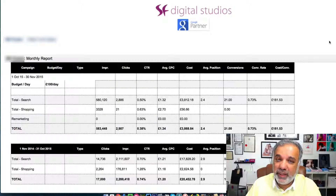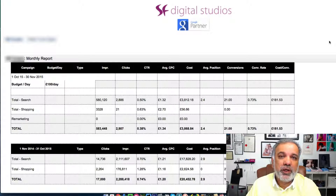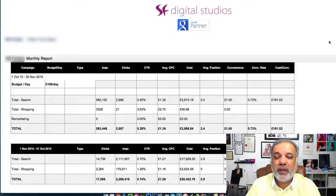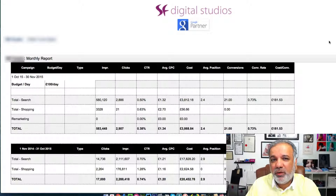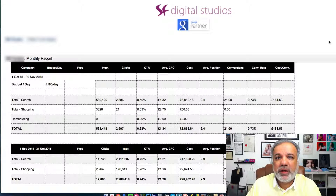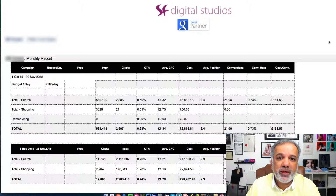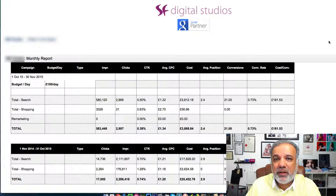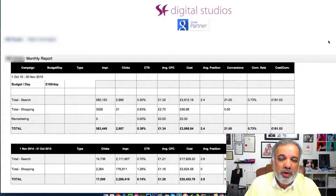Hello, I'm Uzair and thanks for joining in. In this short video, I'm going to show you how your AdWords monthly reporting is sent across to you. Many of our clients find the Google AdWords interface quite confusing and difficult to understand. They struggle to get the data which they are looking for. So here's what we do.